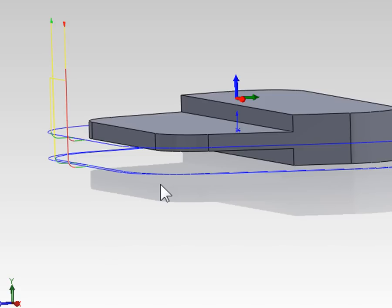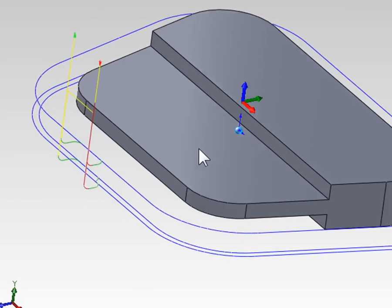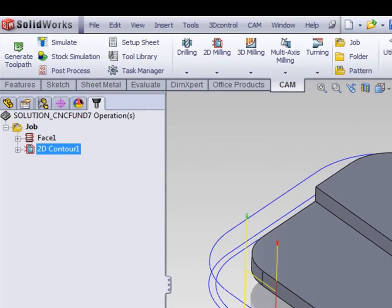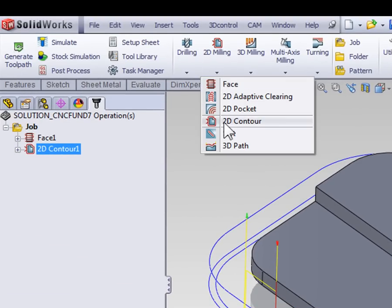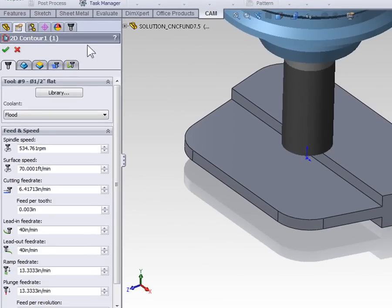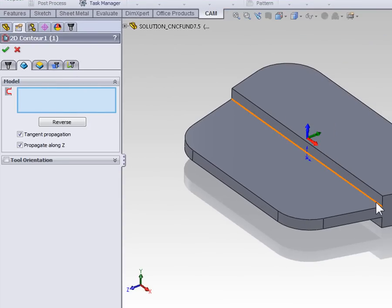Before we finish looking at roughing options I'd like to show you a little trick you can use for contouring toolpaths, and that has to do with this top flat face. If we were to contour this edge with a half inch cutter the entire edge would not be machined because the edge is larger than the diameter of the cutter. We're going to select 2D Milling and start a new 2D contour. On the Geometry tab, select the edge of the contour on the right hand side, at the depth where we're going to machine so that we don't need to establish our heights.